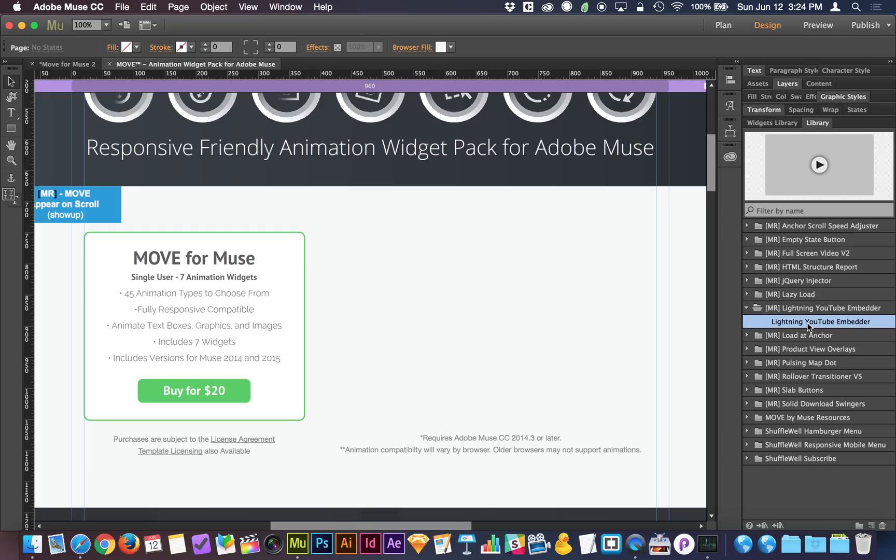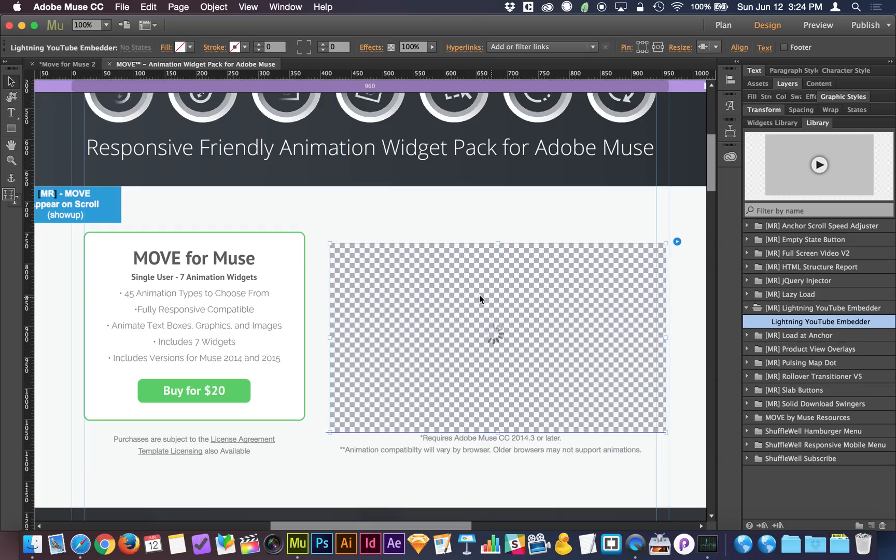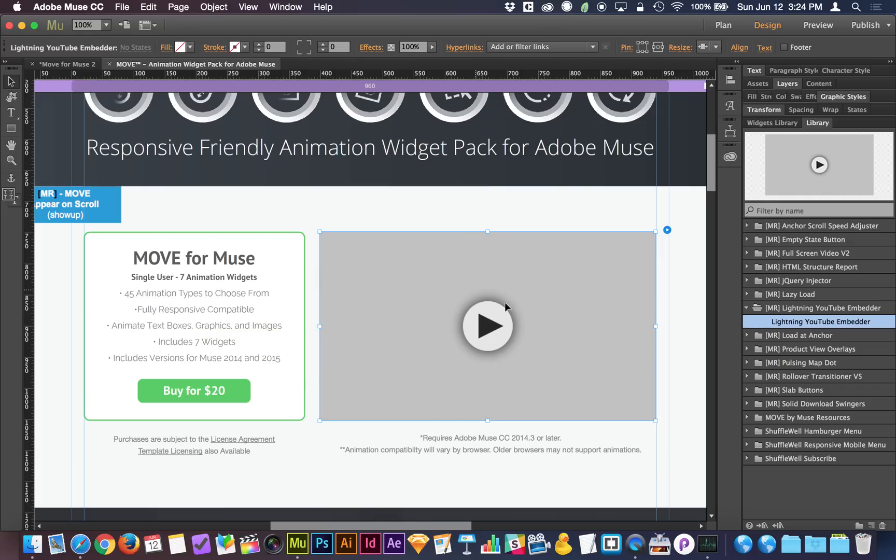It's on the Library Widgets page. So with the Lightning YouTube Embedder, you can click and drag onto the page, and it creates this video frame, which you can make any size you want.